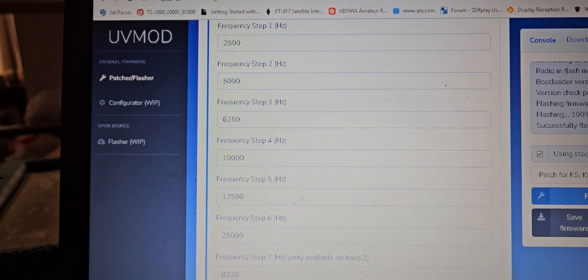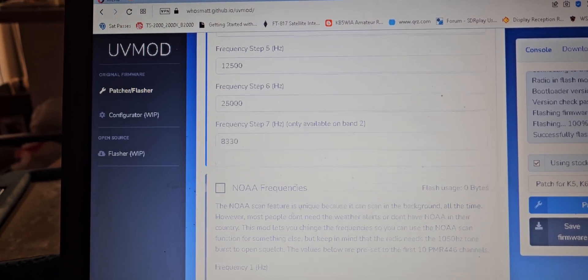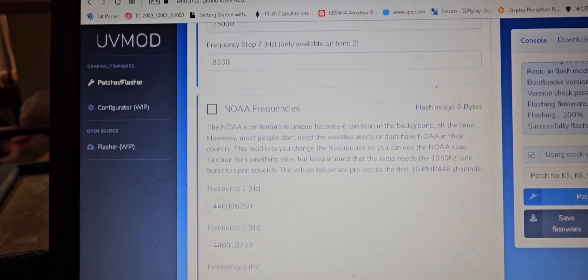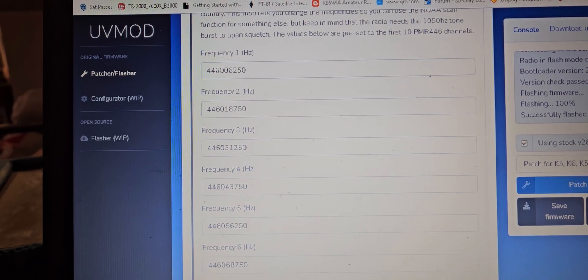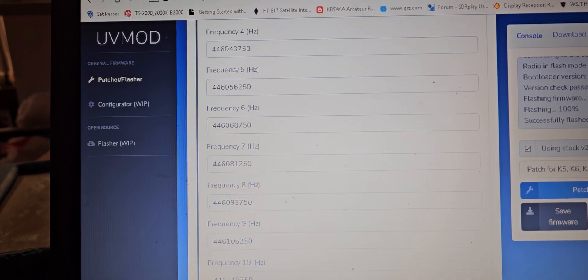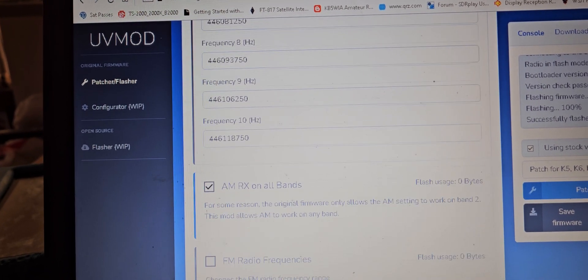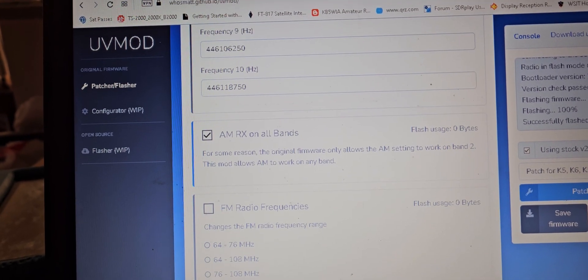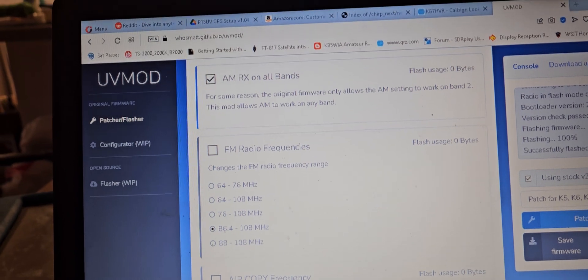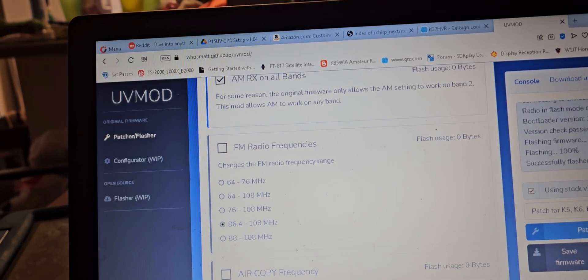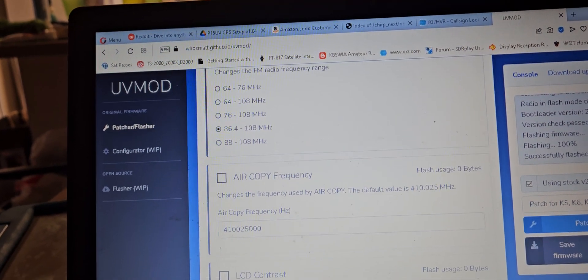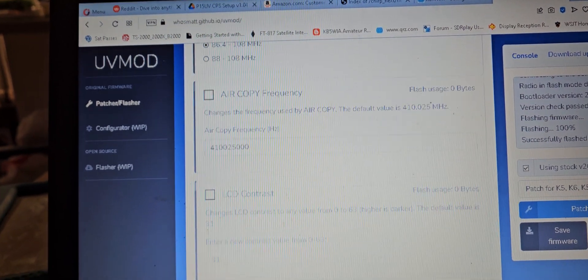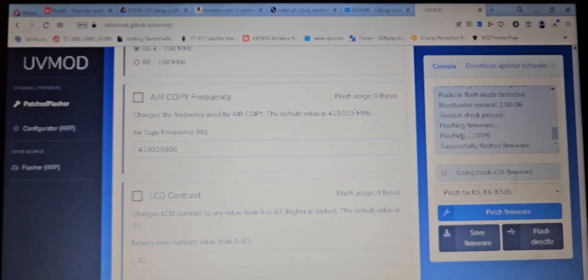NOAA frequencies - you can change those. And then you get AM RX on all bands. You can change the FM frequencies if your area is different, air copy, LCD contrast. And then you go over to here and then you will click patch the firmware.